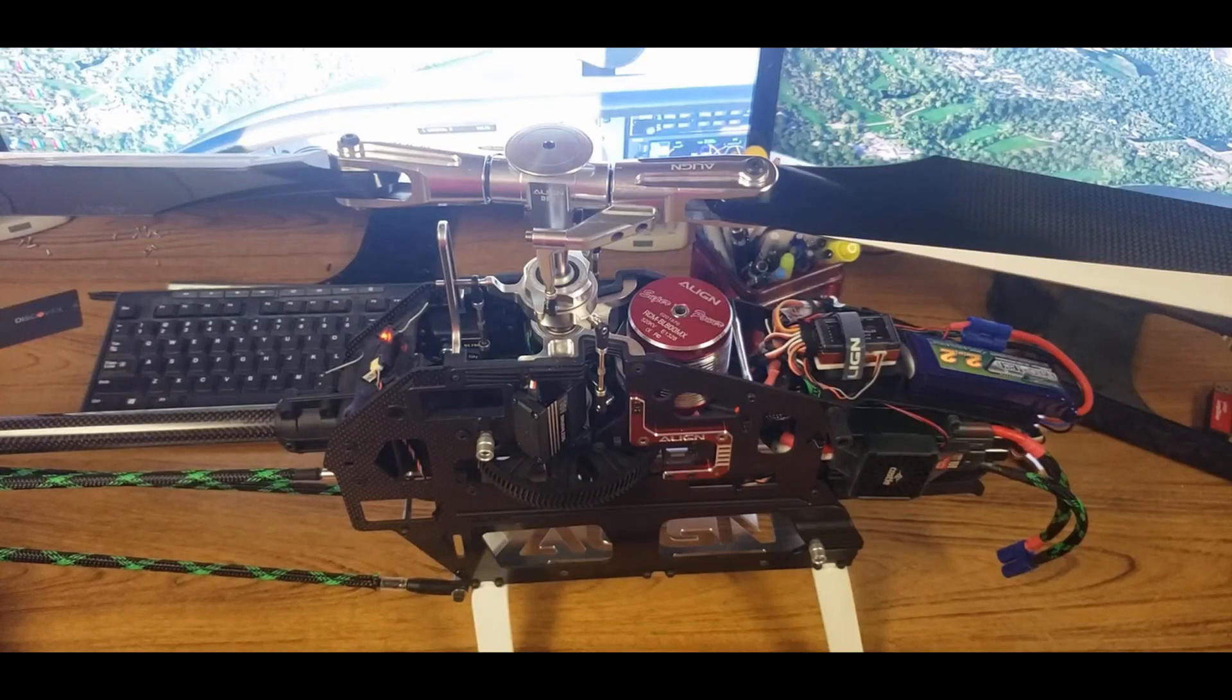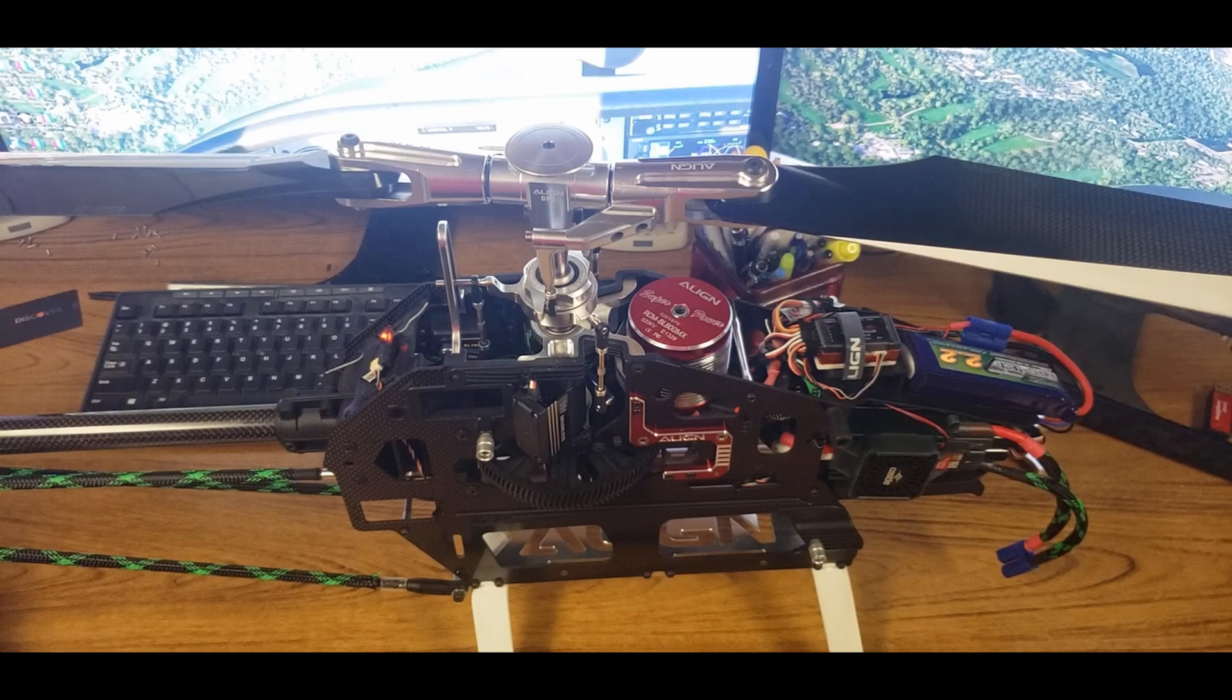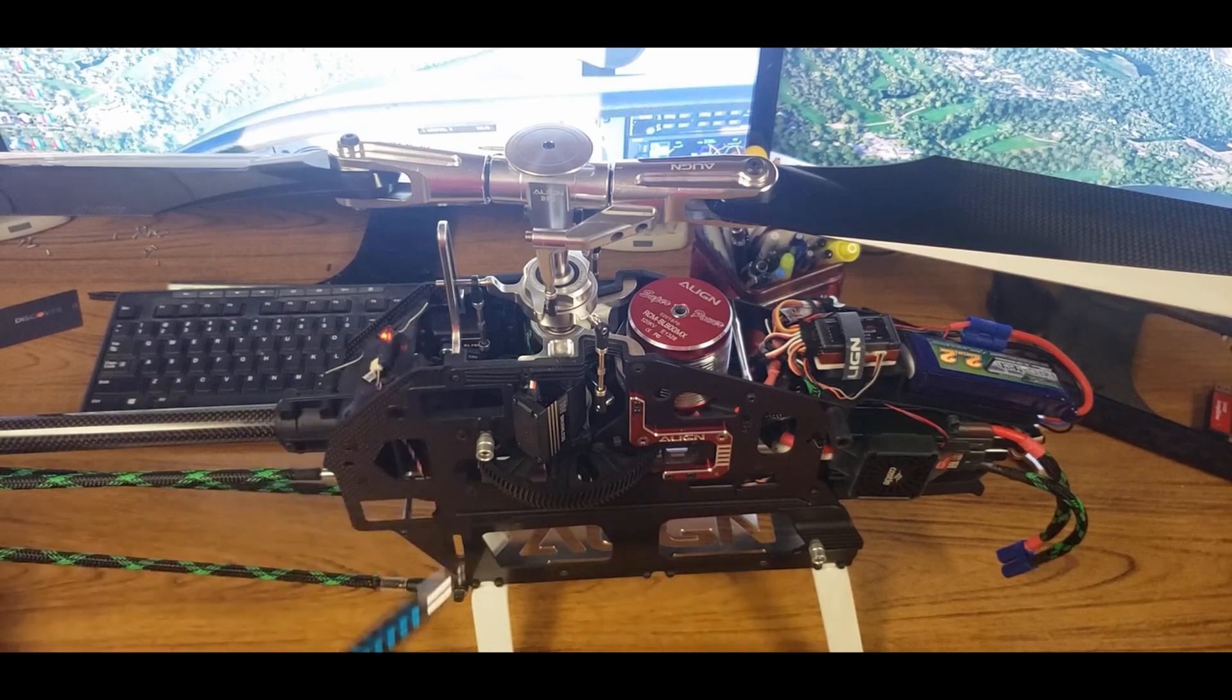Hello guys, today I'm going to be walking through how to set up a Spectrum 6250 flybarless unit using a Lion T-Rex 700.